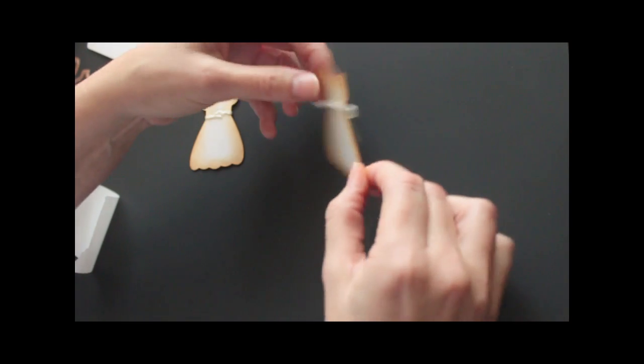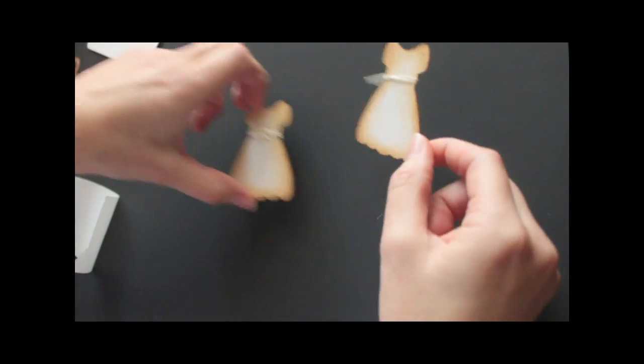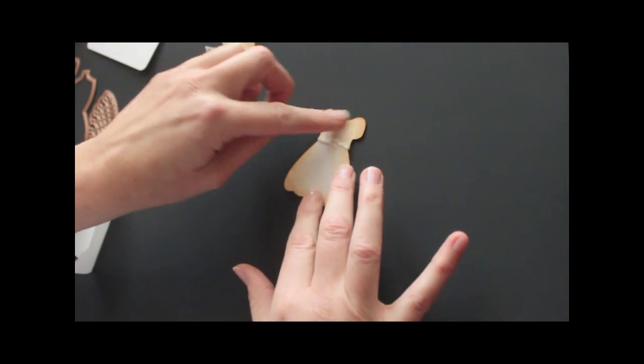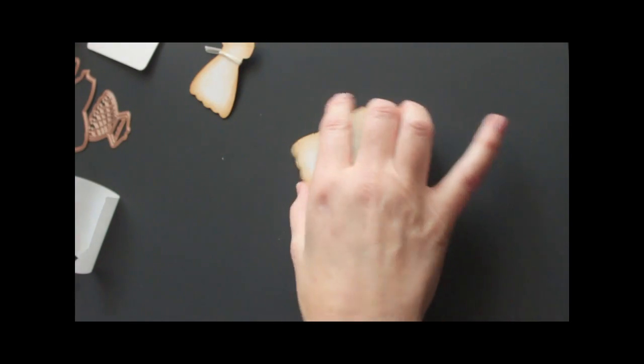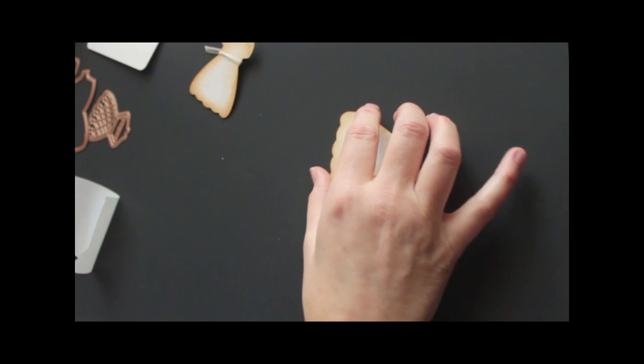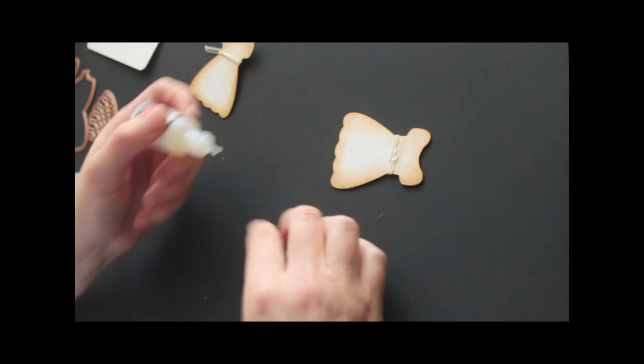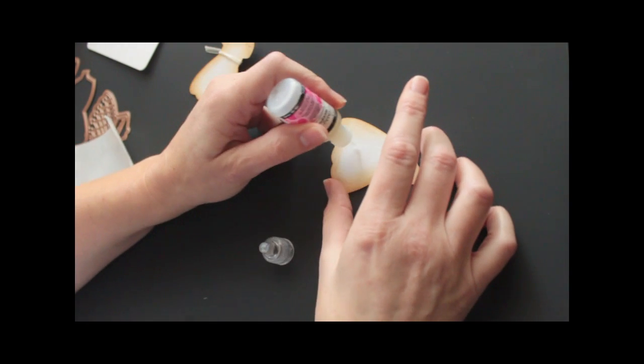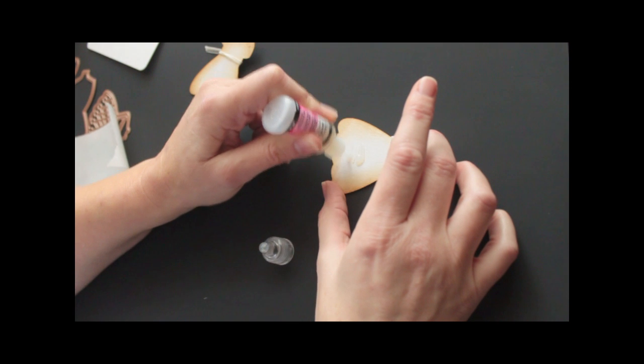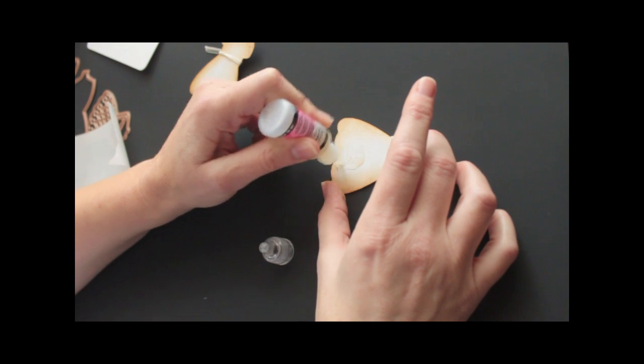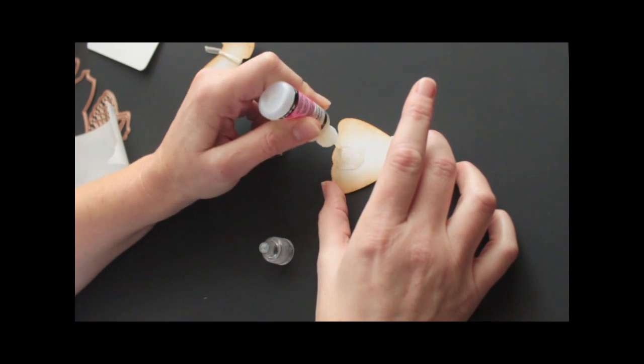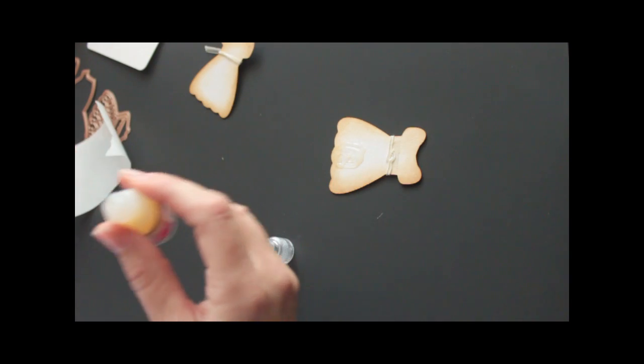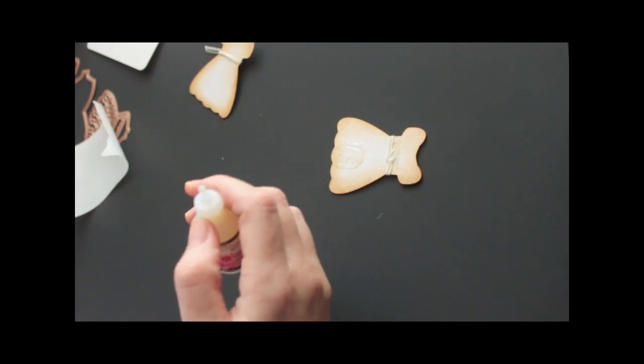Now let's turn the back around because it's flat and easier to do. And you will need some strong adhesive. I like to use glossy accent. It takes a while to dry, but it will hold your paper clip real well.